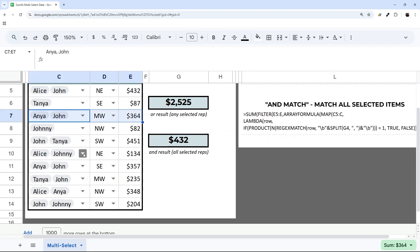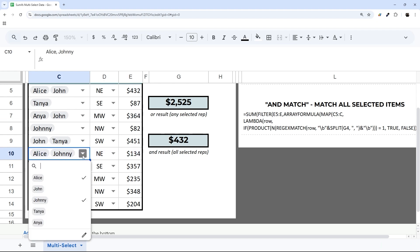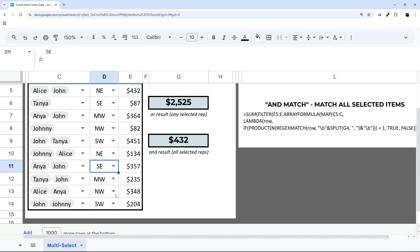It matches this one because it's Alice, but not matching because it's Johnny. If we remove Alice, you can see that total decreases there.